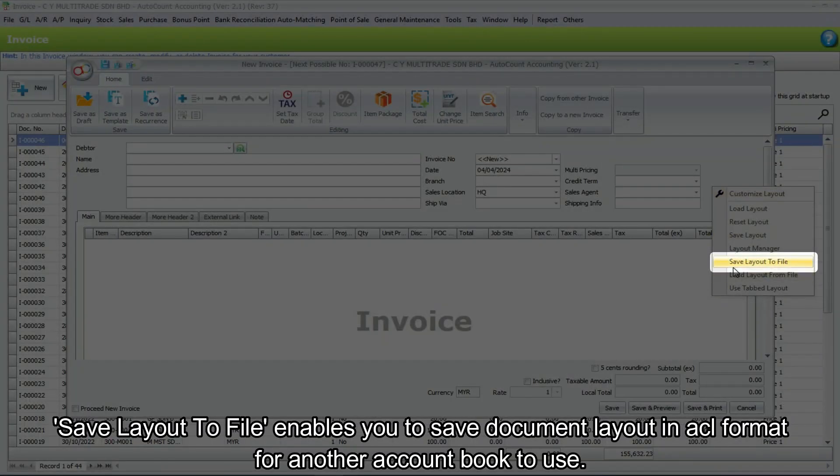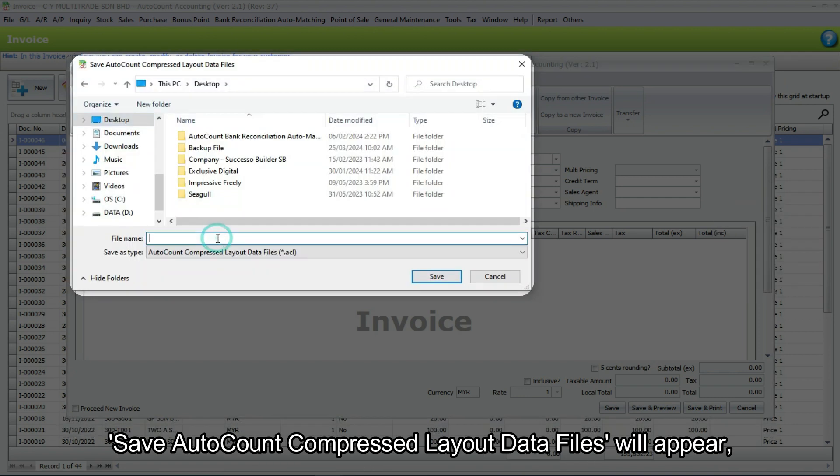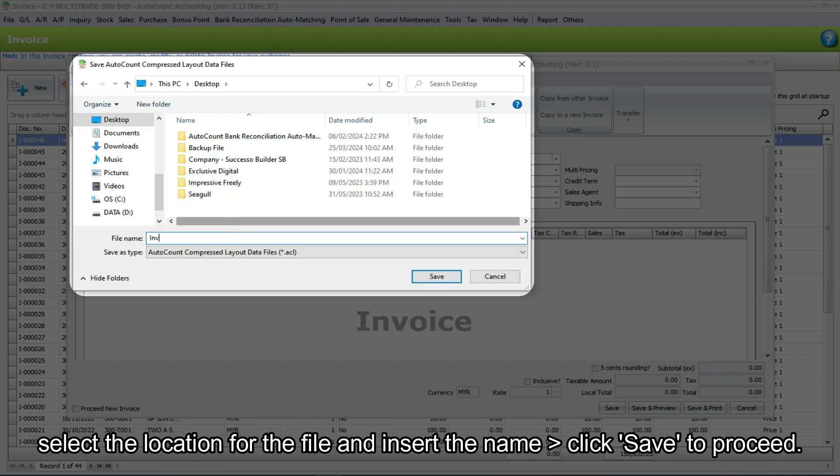Save layout to file enables you to save document layout in ACL format for another account book to use. Save AutoCount compressed layout data files will appear. Select the location for the file and insert the name, then click save to proceed.